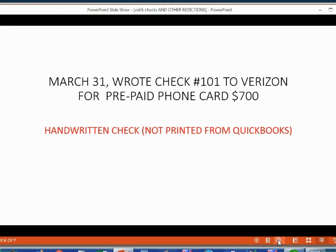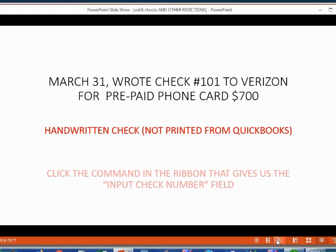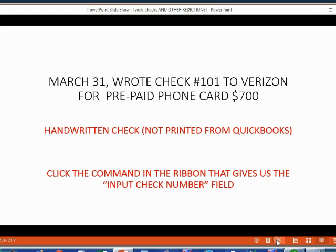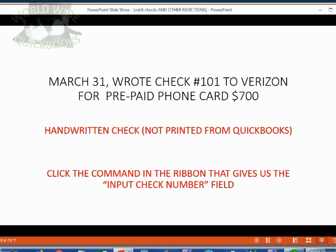Remember, this is a handwritten check, not printed from QuickBooks, so you have to make sure that the command in the ribbon is not checked off to make sure we're able to put in the check number.